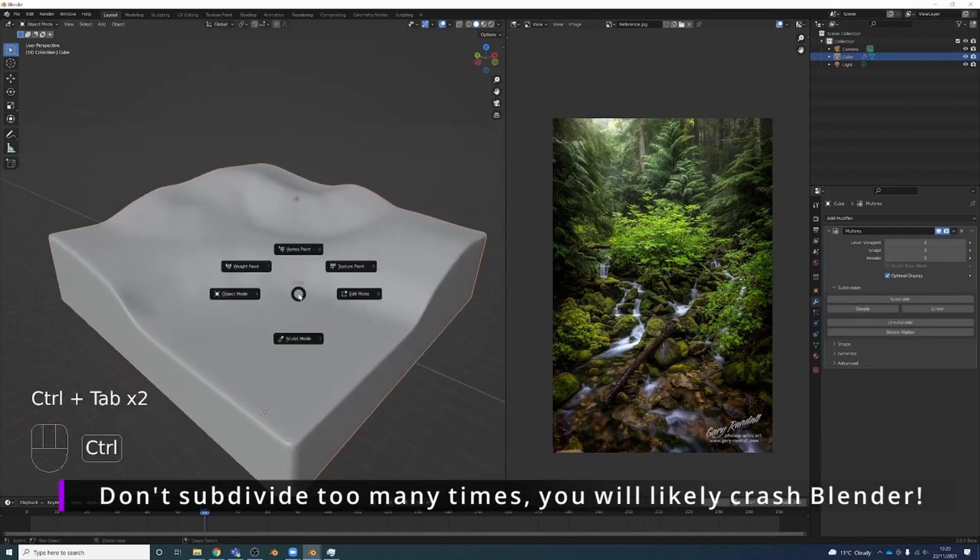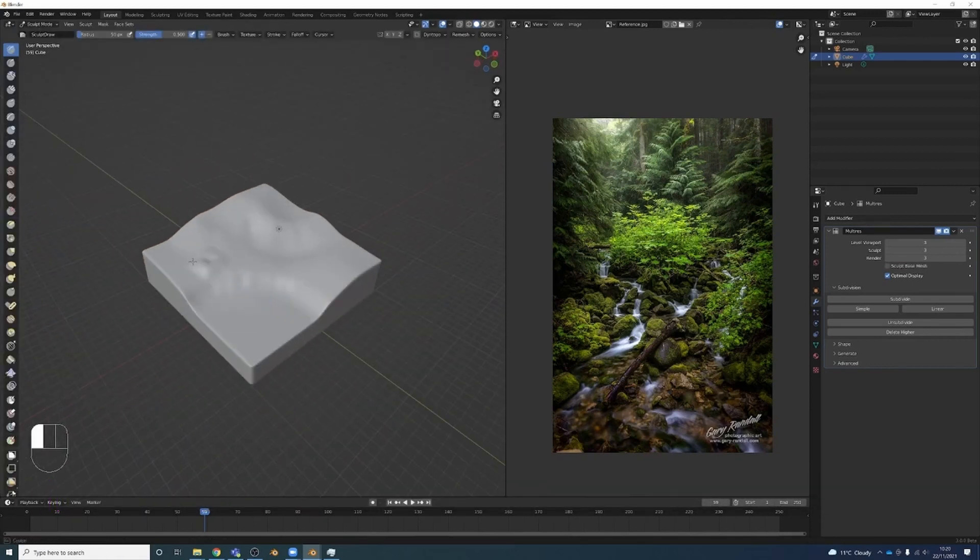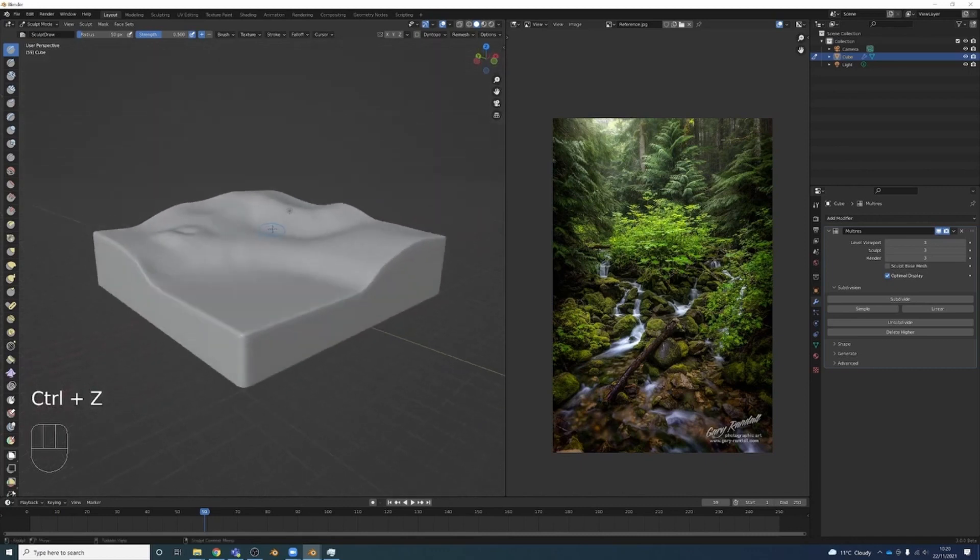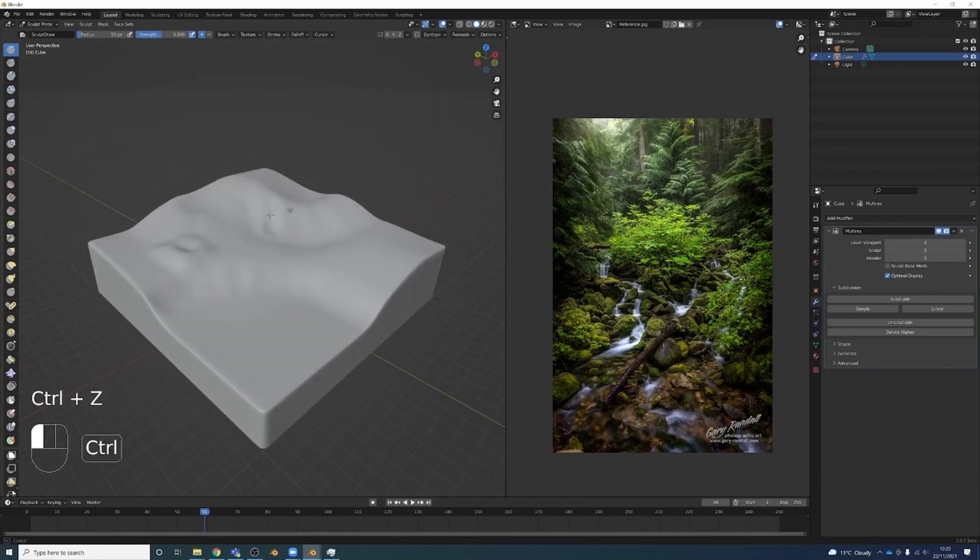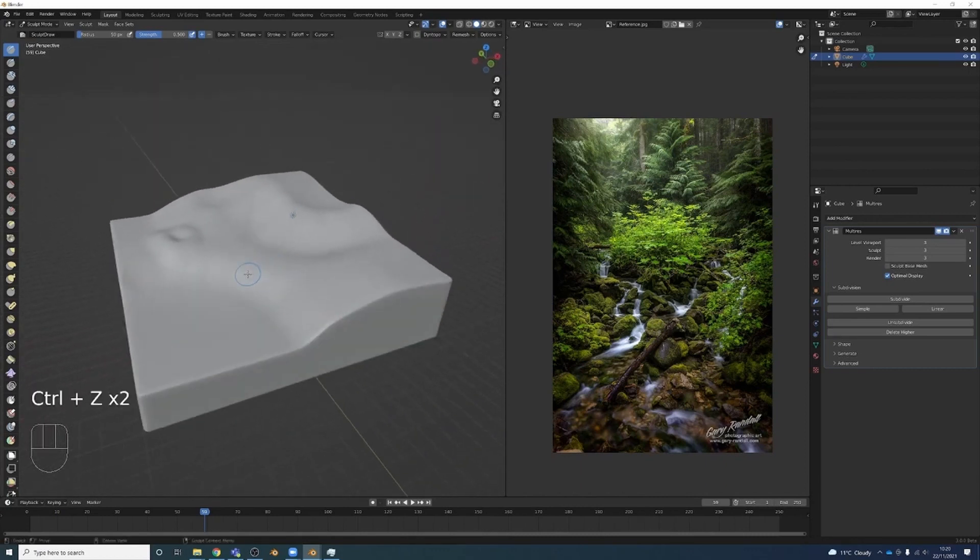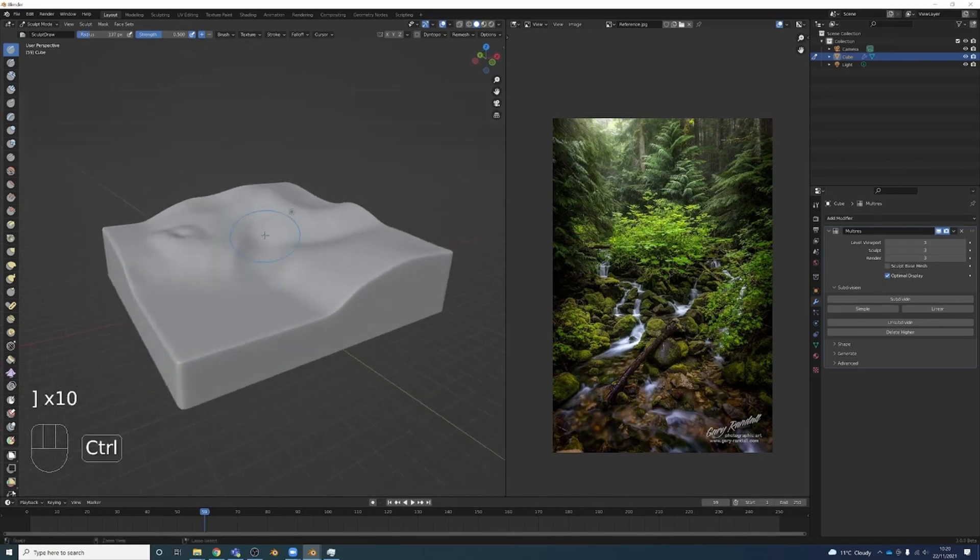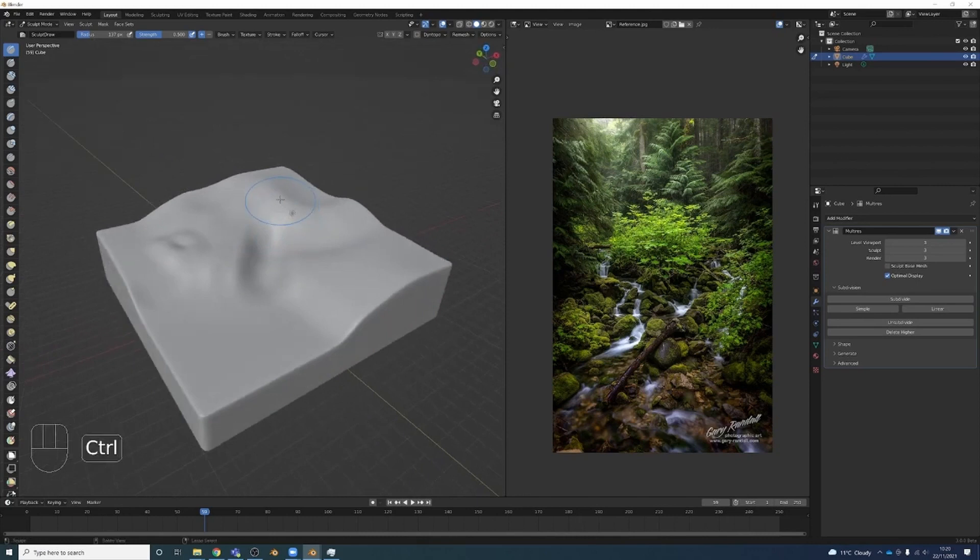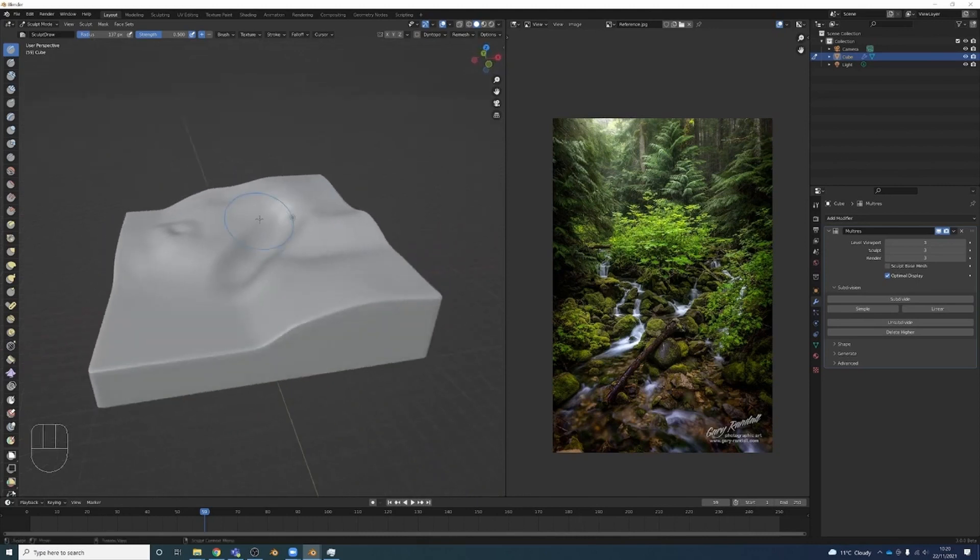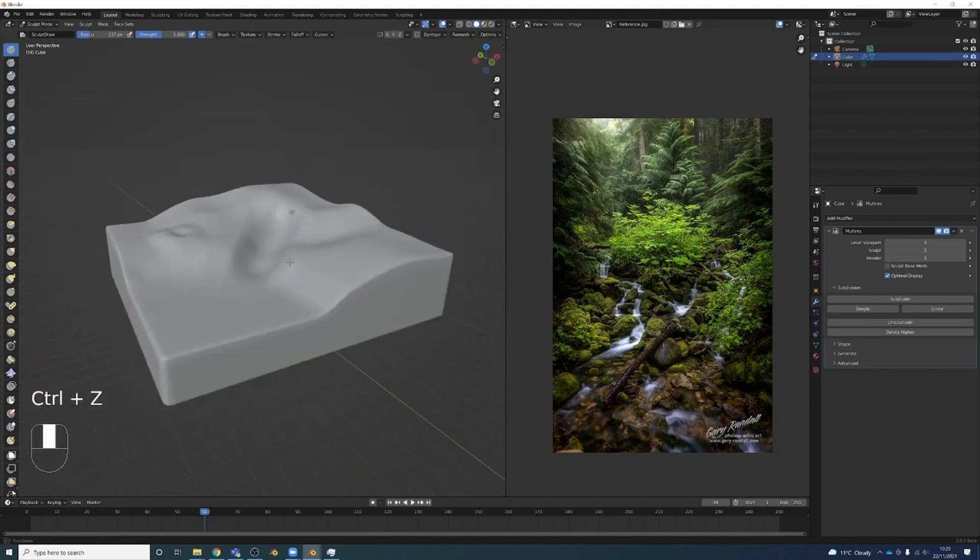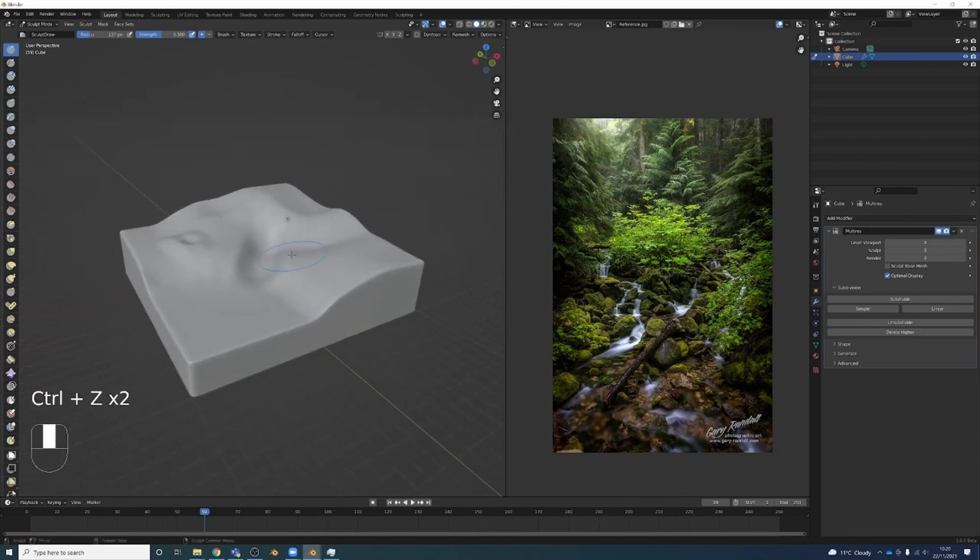And when we Ctrl-Tab, go to sculpt mode, now I can kind of just sculpt in some detail. Now because there's going to be a stream kind of coming in the middle here, I might kind of hold Ctrl to do the opposite of adding detail. I don't want to go too low.